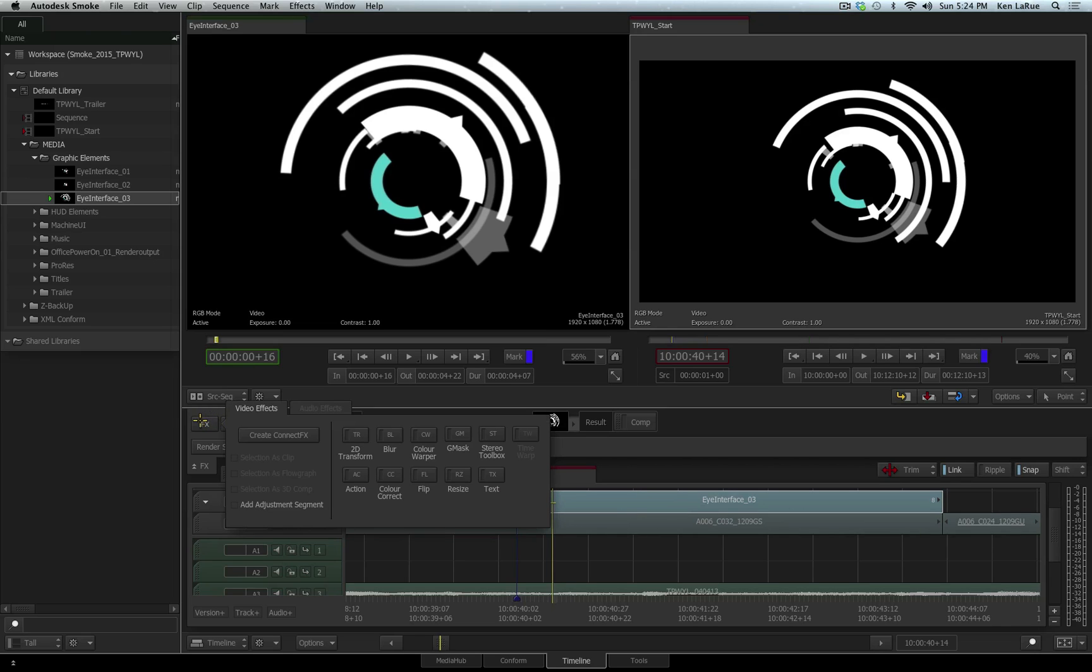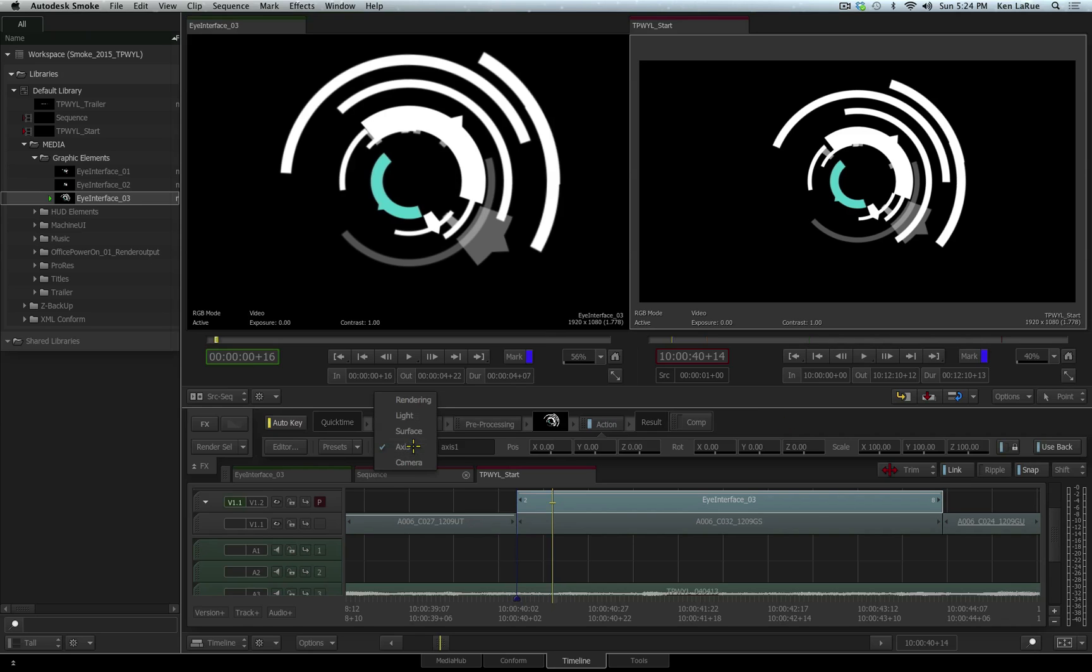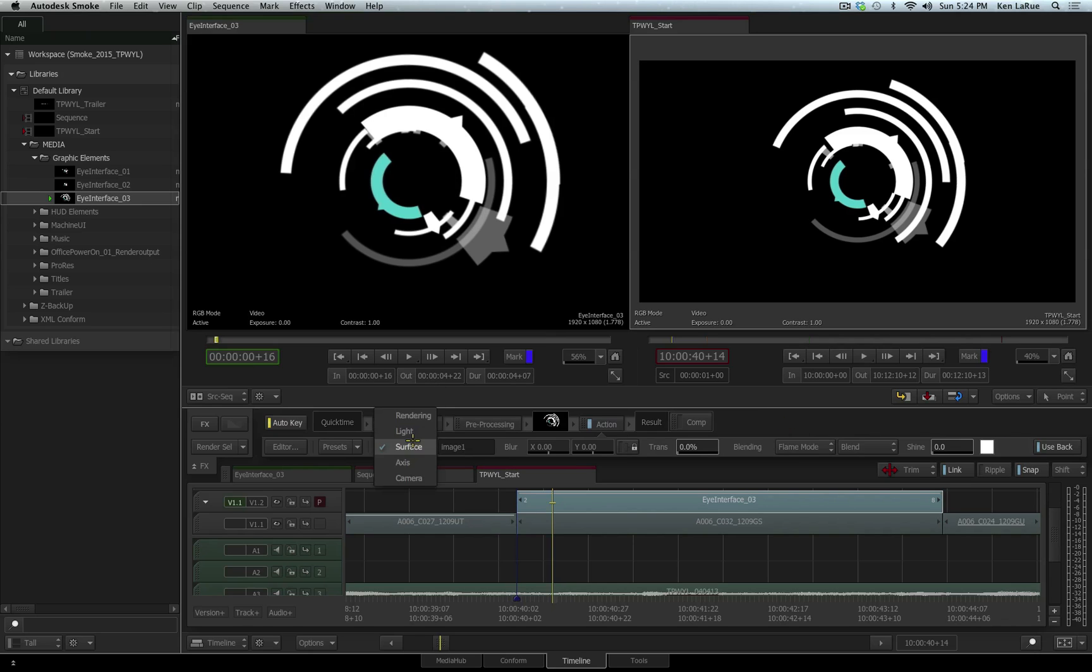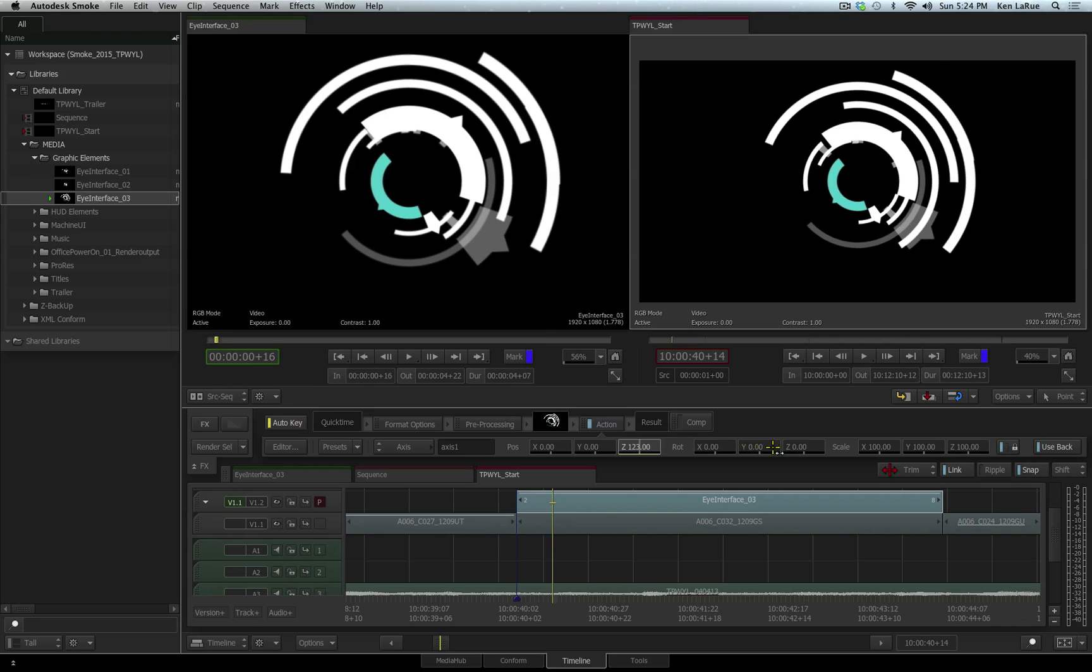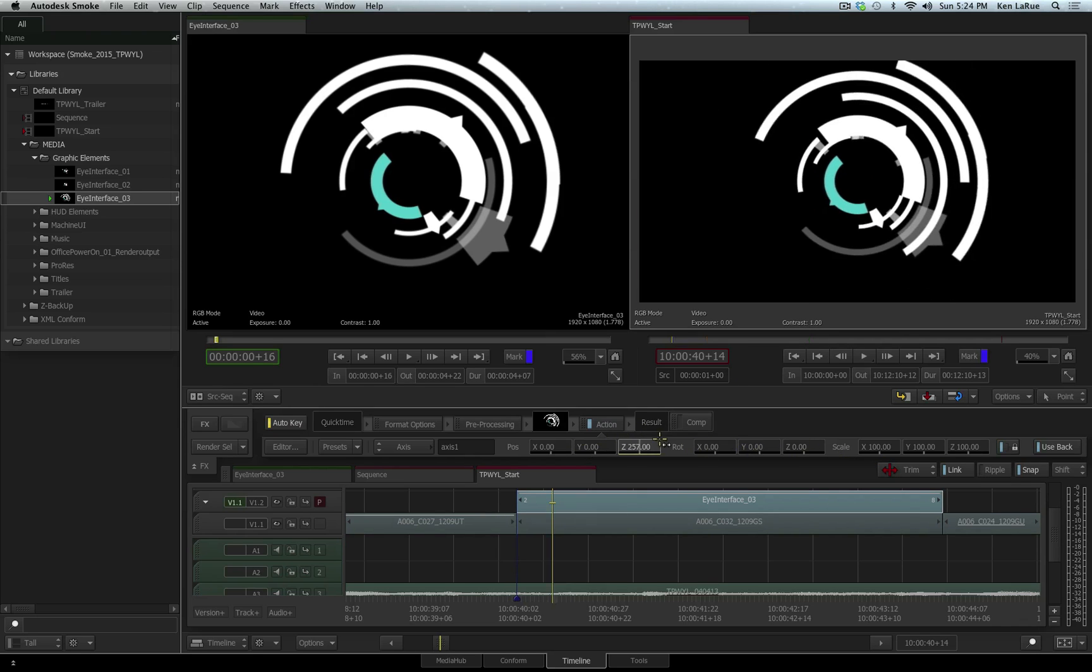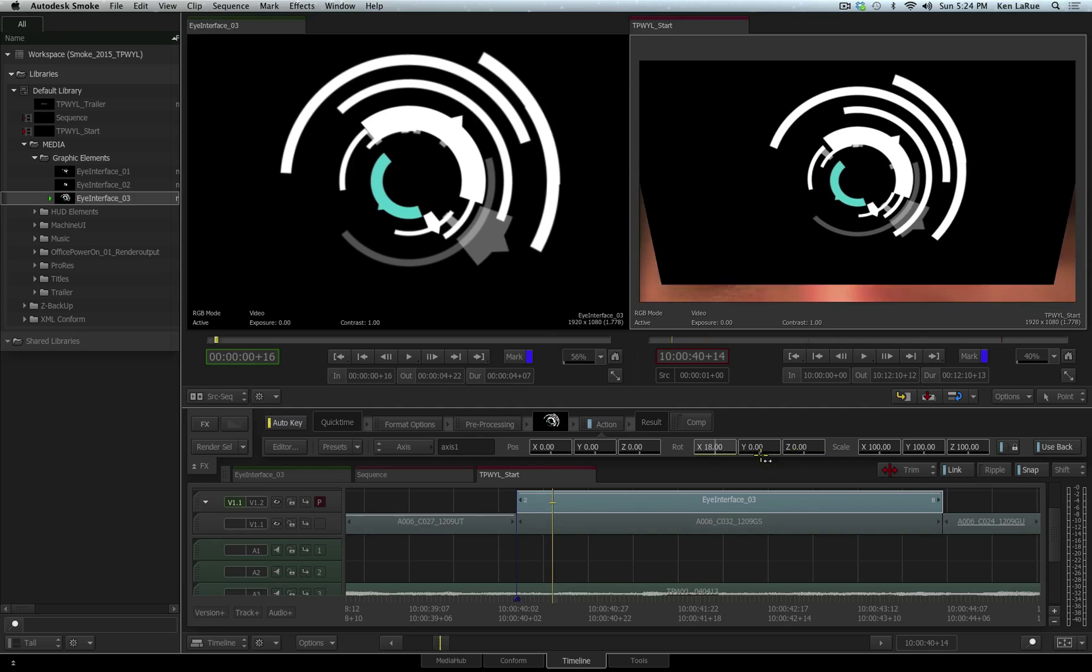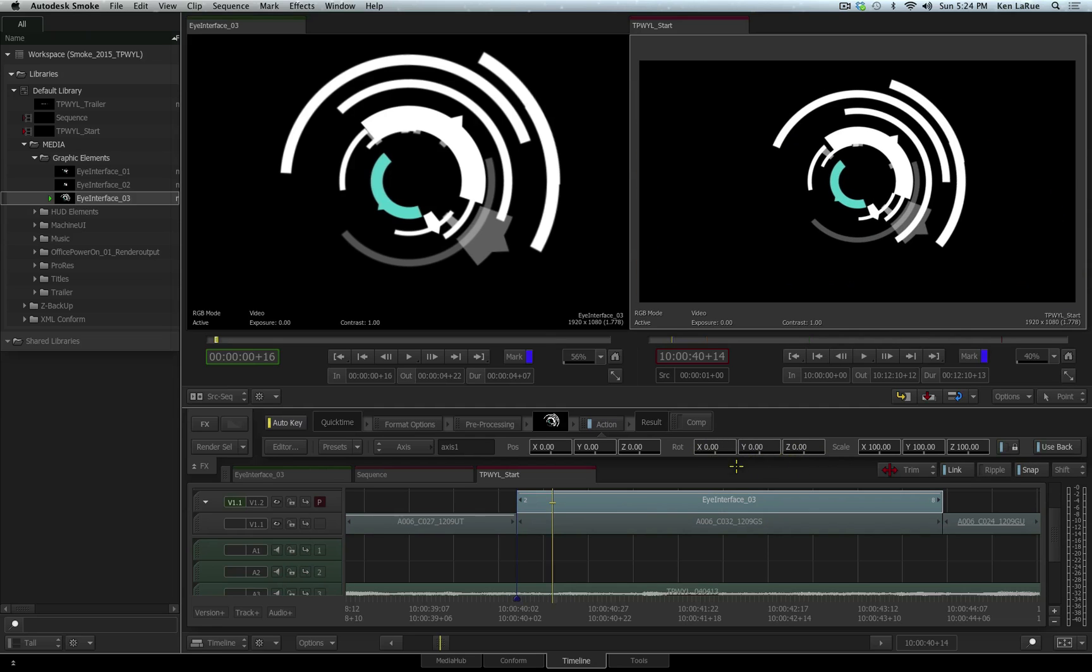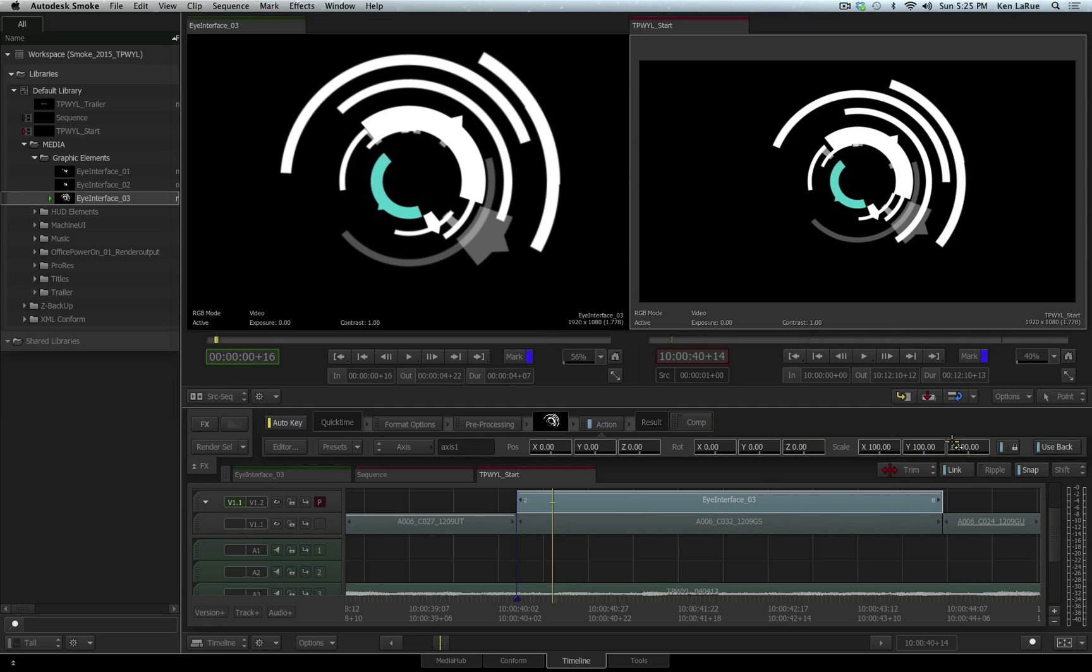I'll go to my Effects ribbon, and I'll choose the Action tool. The Action tool is a very powerful 3D compositor, and there's many different elements you can access of the Action tool directly here on the timeline, such as the axis, which is what's going to control the transformation of this layer. I can move it in Z space, I can move it X or Y, we can rotate it in 3D space and scale it if we needed to.